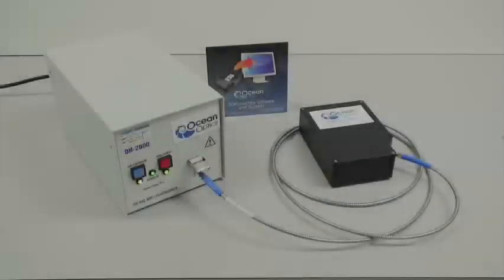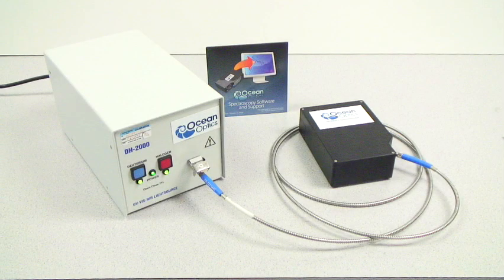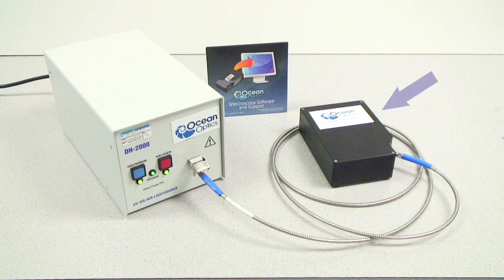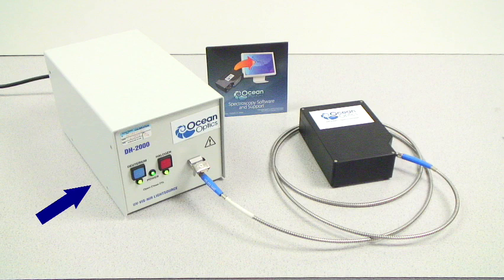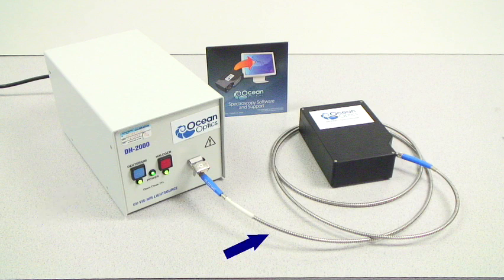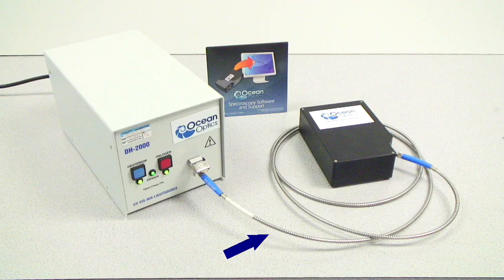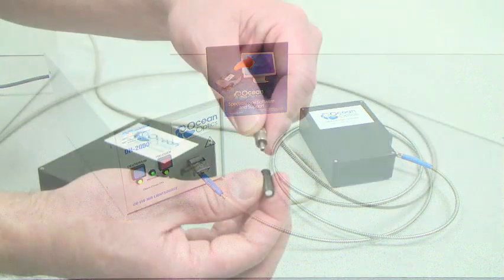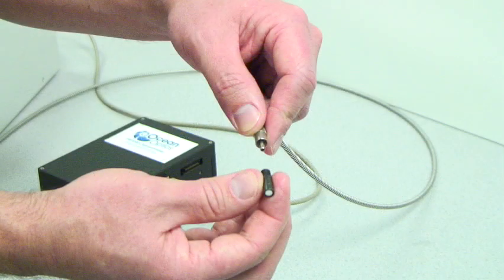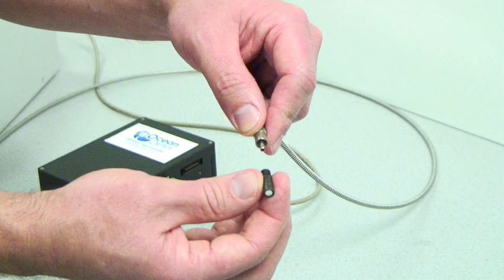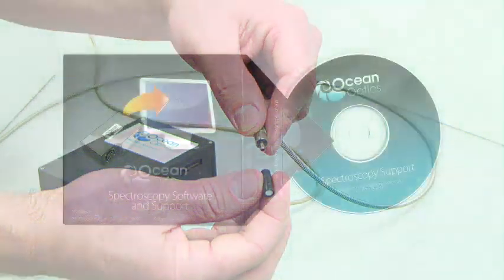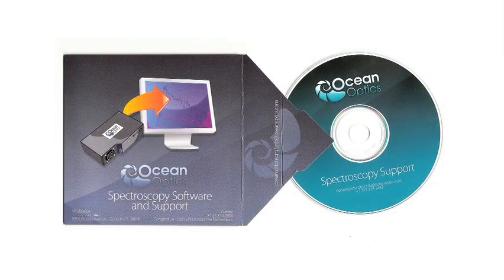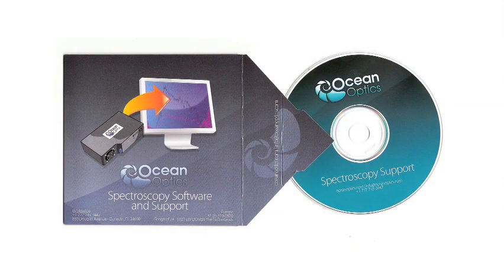For performing this calibration, we'll use an HR2000 plus CG spectrometer, a DH2000 cal calibrated light source, a 1000 micron UV vis fiber optic patch cable, a CC3 UV cosine corrector, and Spectra Suite software from Ocean Optics.